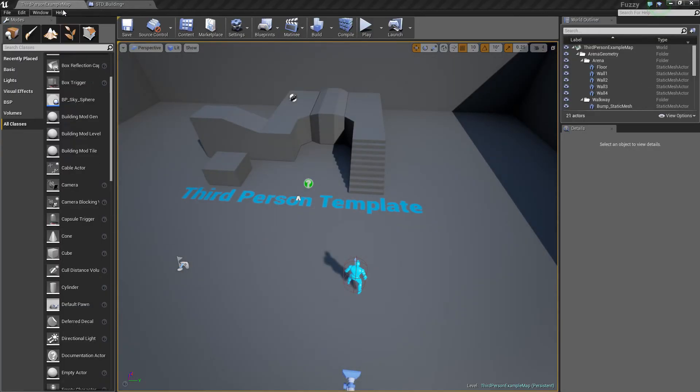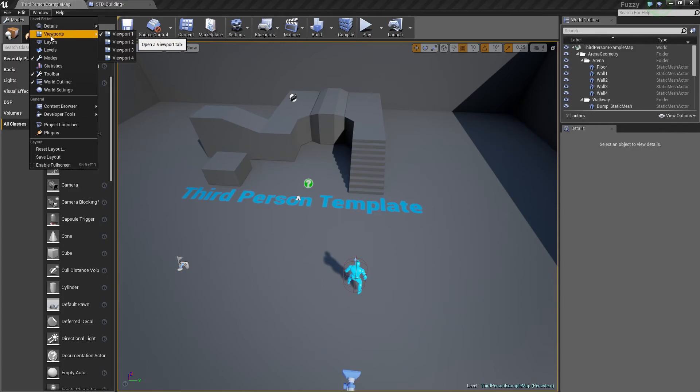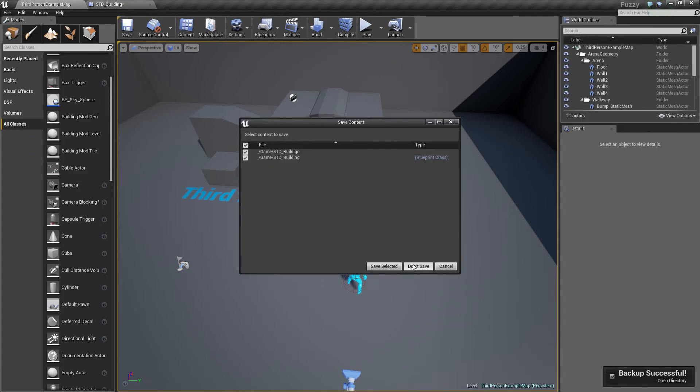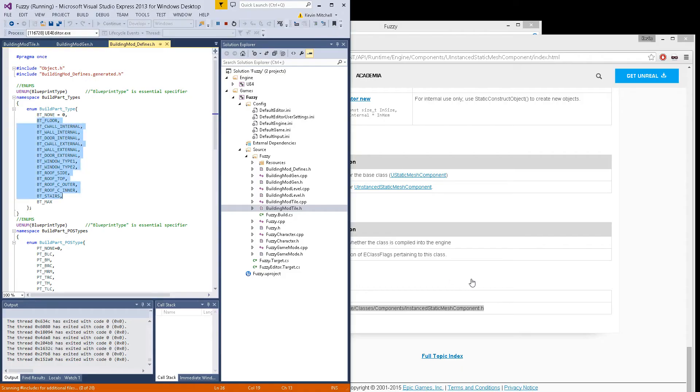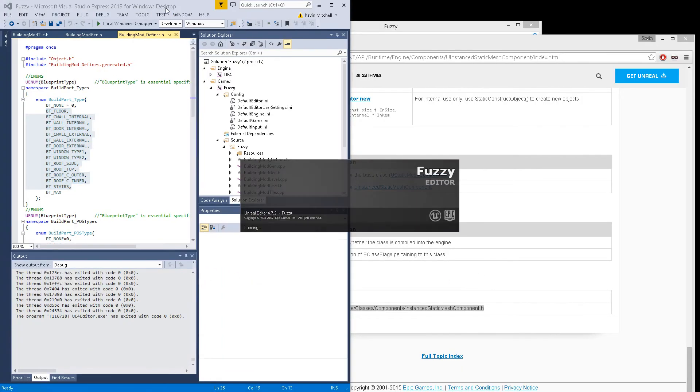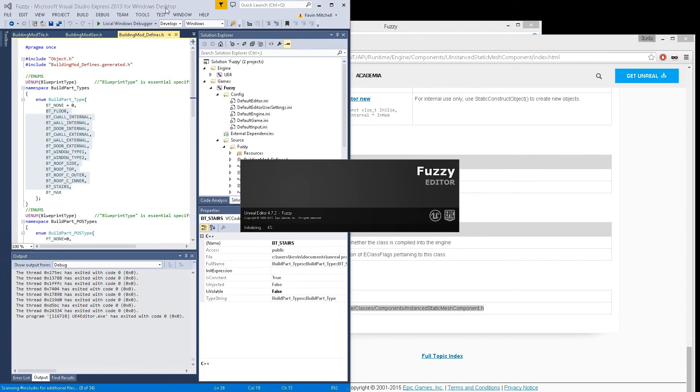I got rid of my content panel. Reset layout, save. Wow, reset layout closes the whole thing. Nice to know. OK.